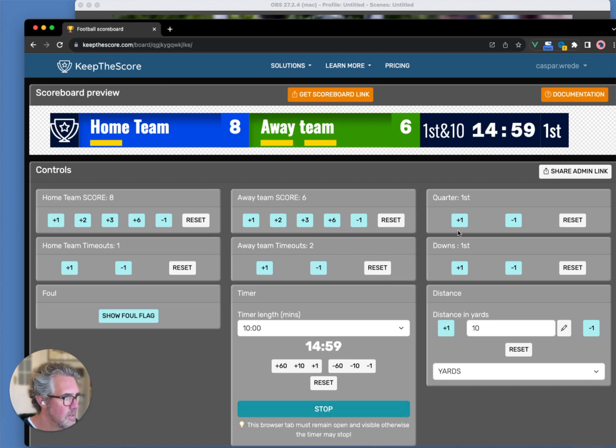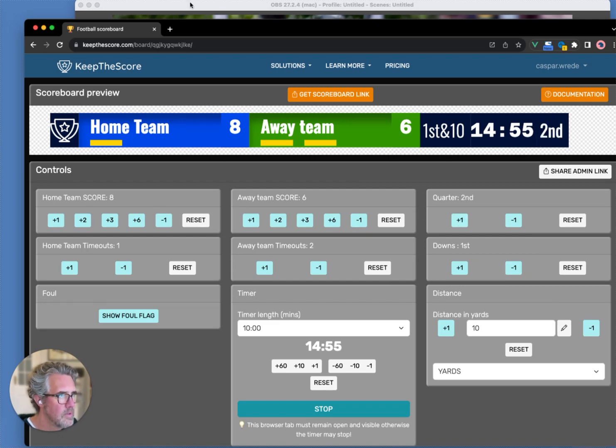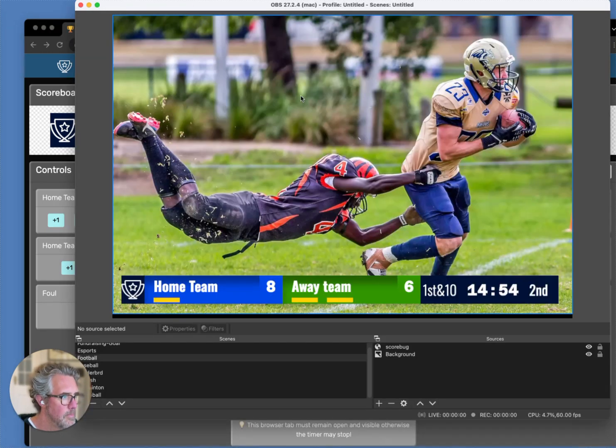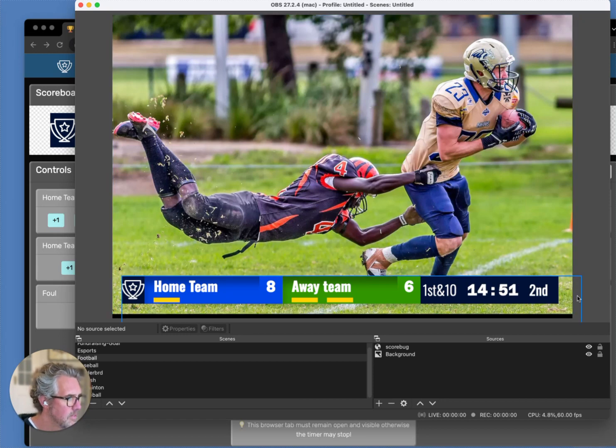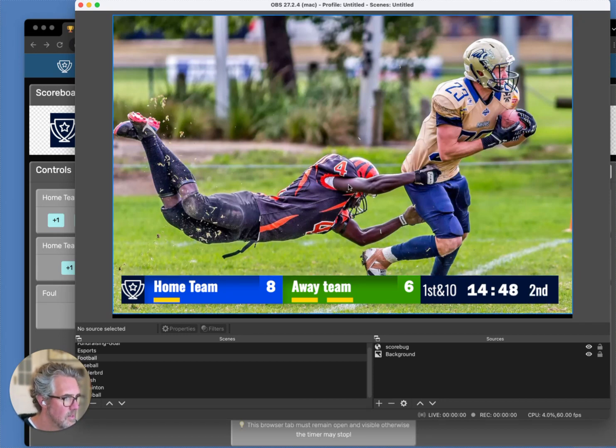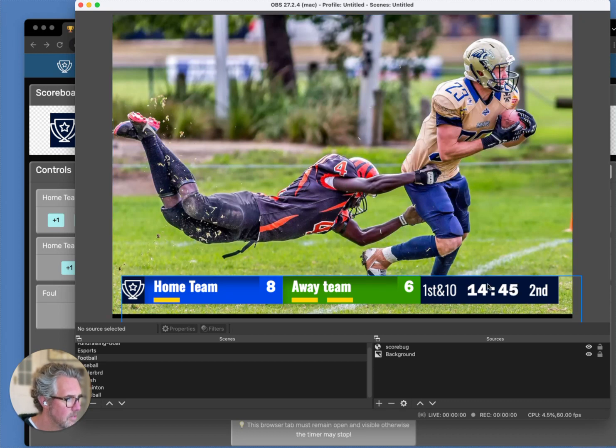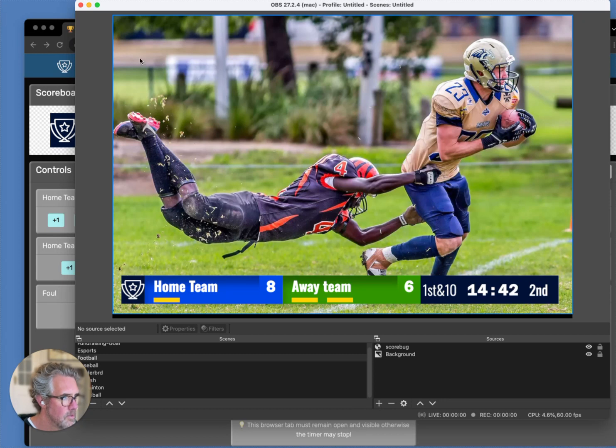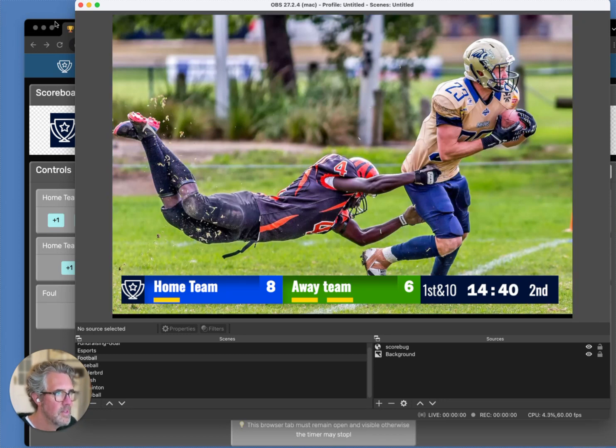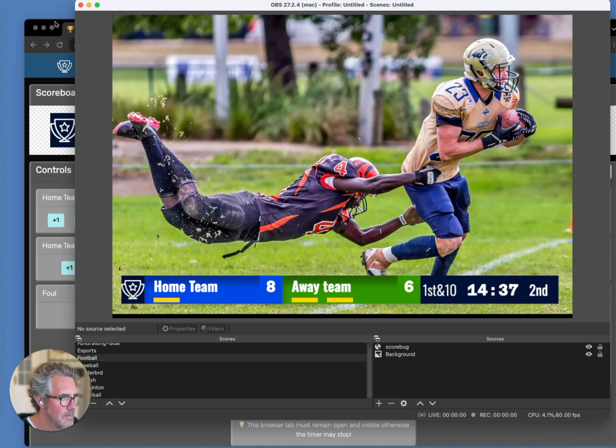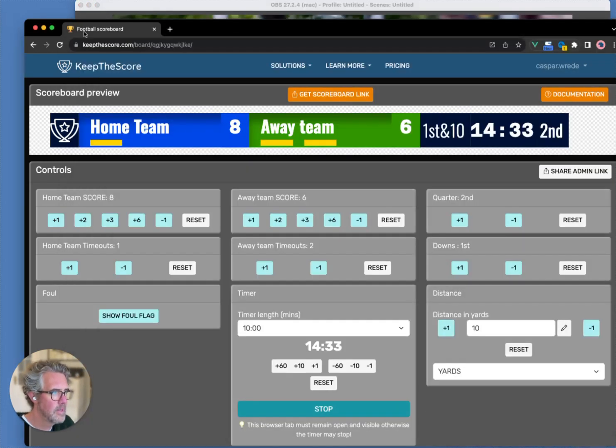And let's change the quarter to the second quarter. Now, if we go back to our OBS window, you can see this all updates automatically. The timer is running. We've got the actual scores. And that's basically how it works. Very simple, very quick.